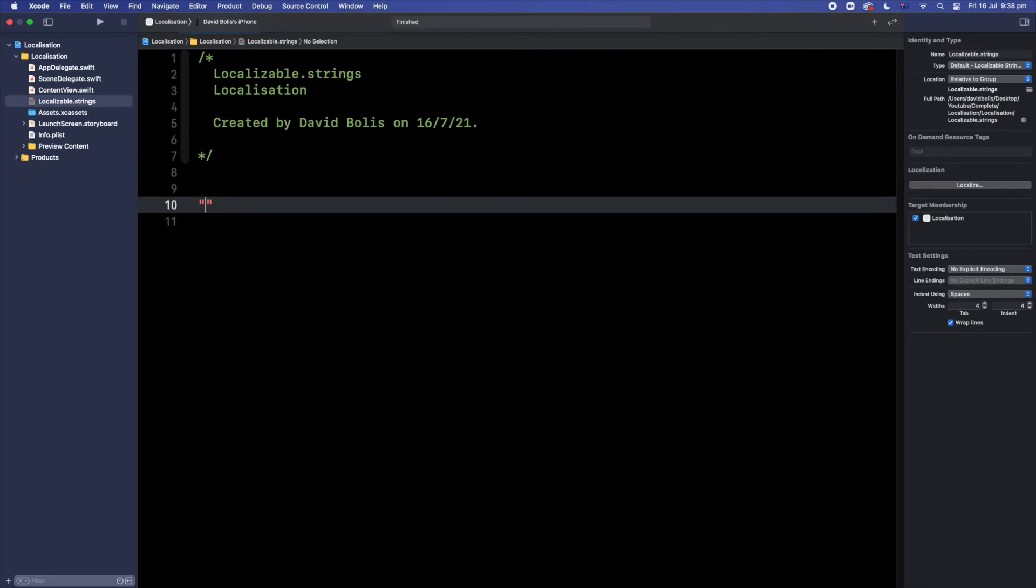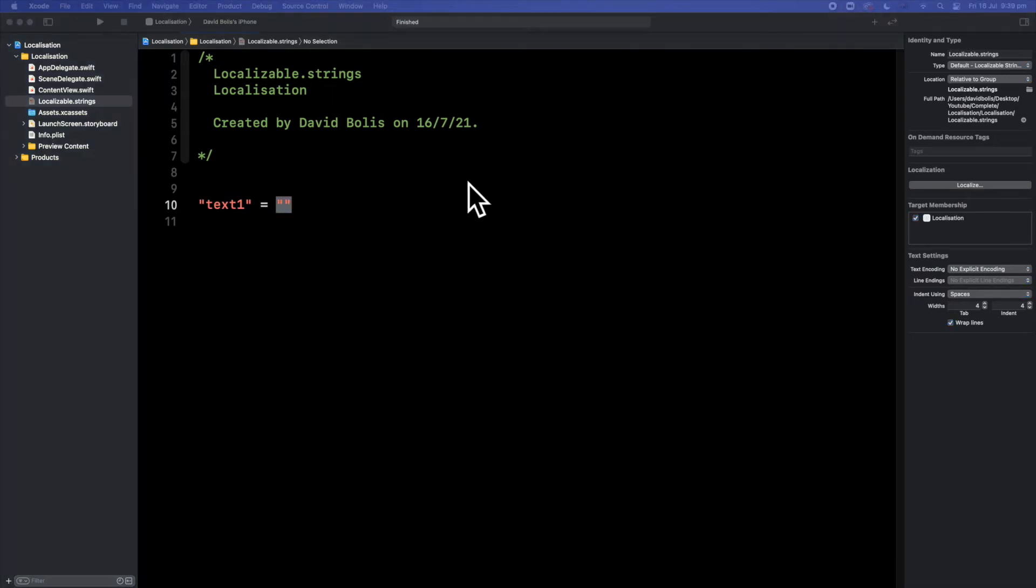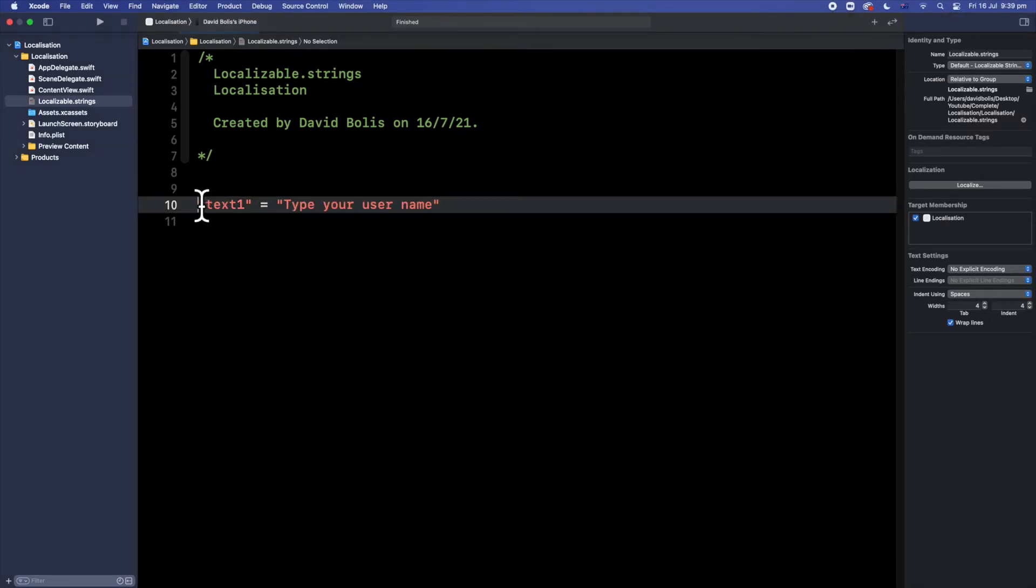So we're going to call our phrase, we're going to give it a title. So I'm going to say text 1. And over here what I'm going to be doing is I'm going to be saying it's equal to and inside of here you're going to be putting whatever phrase or whatever sentence you want to translate. So let's say something just generic something like type your username. So I'm going to paste it over here. So text 1. Whenever you refer to text 1 it's going to refer to this phrase.